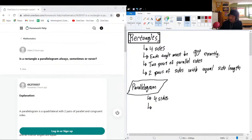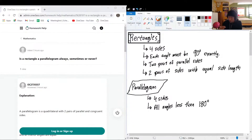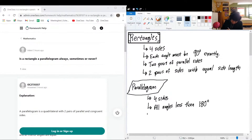In parallelograms there are no requirements for angles — they could be 90 degrees, or maybe 70 degrees, or 122 degrees. But all angles must be less than 180 degrees. We could never have a parallelogram with a reflex angle, so that's why we have the maximum 180-degree angle requirement for parallelograms.